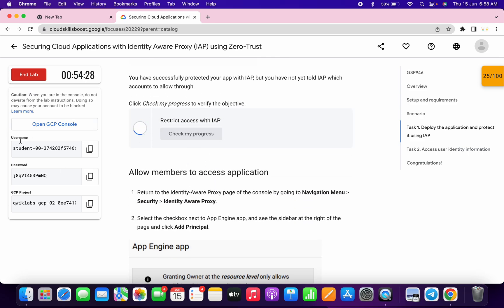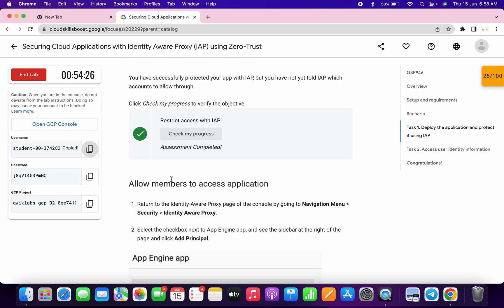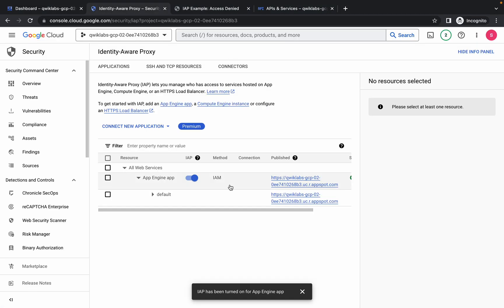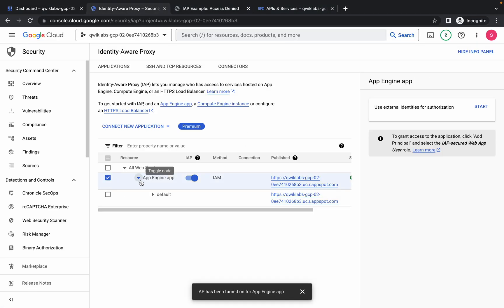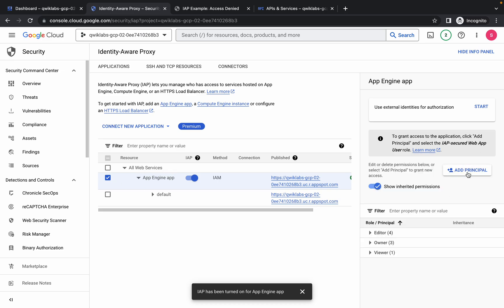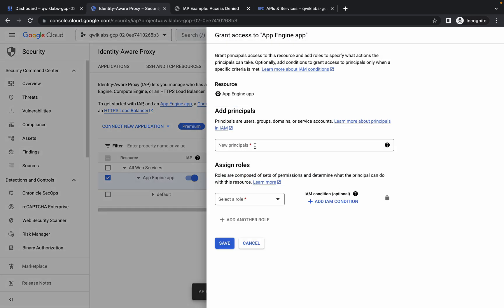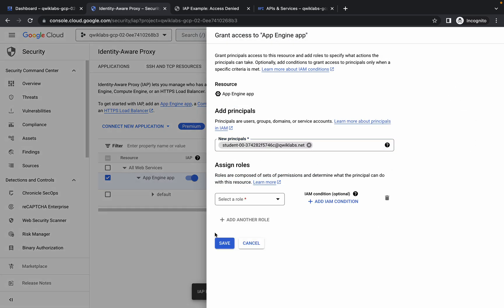Now what you do - first of all just copy this username, just copy that, come back over here. Here you can see App Engine, just simply click on this checkbox like this. Now here you can see, just wait and then simply click on 'Add principal.' Just paste the username which you just copied and then click on this blank space.